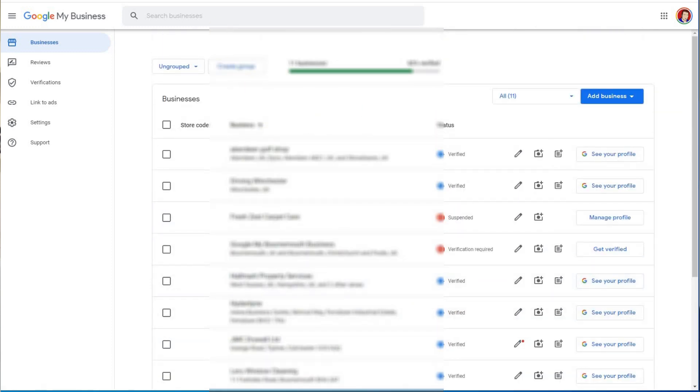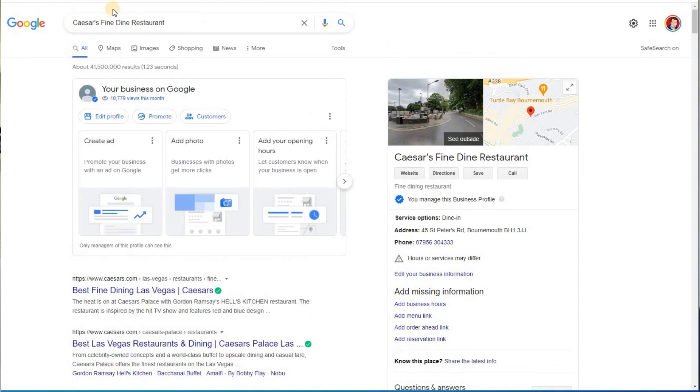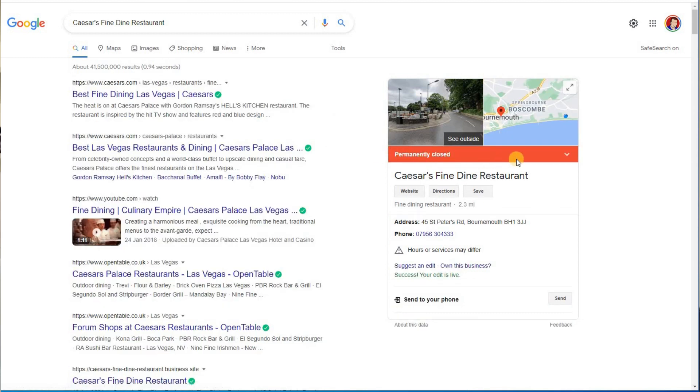What happens if I go to the Google My Business search, Caesar's Fine Dine restaurant? Let me now refresh this. And at the moment says permanently closed and you notice now it's much more restricted of what you can see, but own this business.